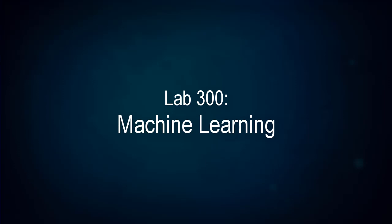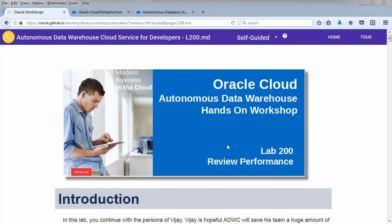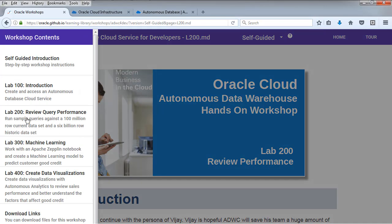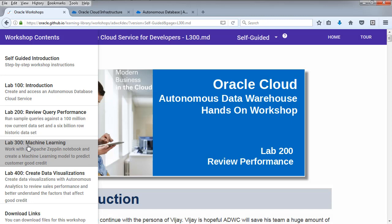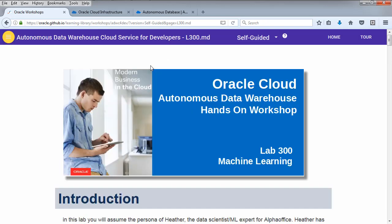Hello and welcome to Lab 300 of the Autonomous Data Warehouse Hands-On Workshop. Navigate to this lab by selecting the menu in the upper left and select Machine Learning.